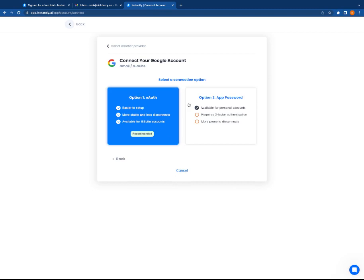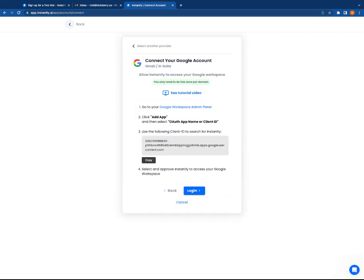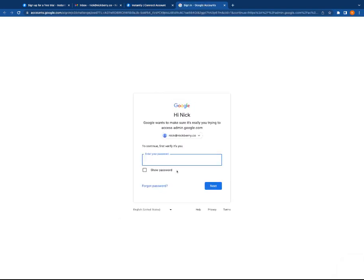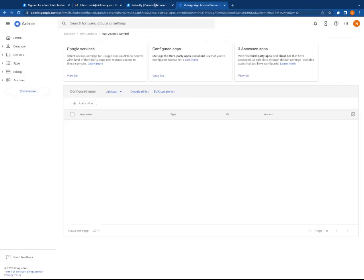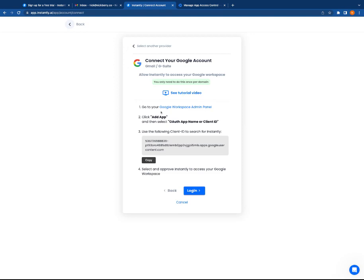We are going to go with option one; it is easier, especially as you start to scale. I'm going to go to my Google Workspace admin panel and log in. I'm adding an app—I'm going to copy this right now. OAuth app name or client ID, you're going to select that right there.